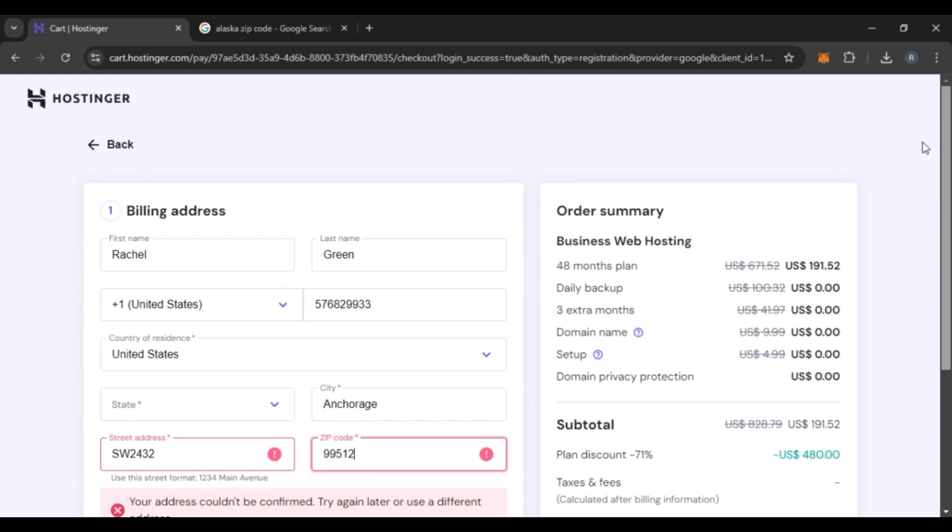After you click on the Continue option, you'll have to proceed to payment. You'll have to provide your payment information and add the payment method. After the payment is completed, your account will be created.